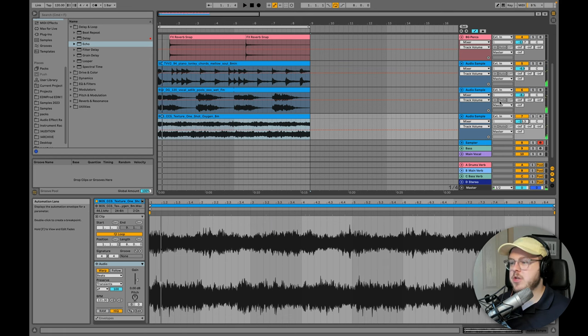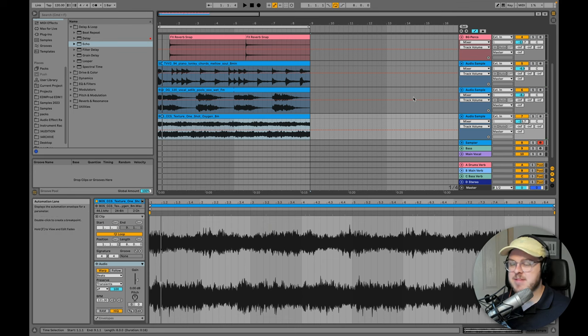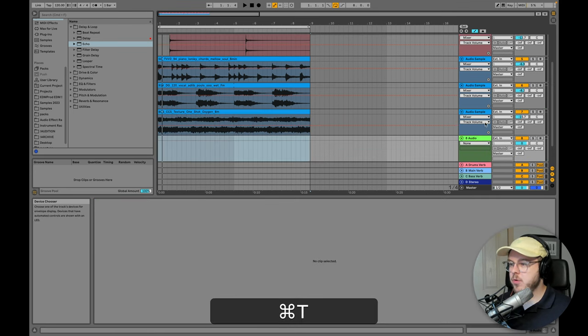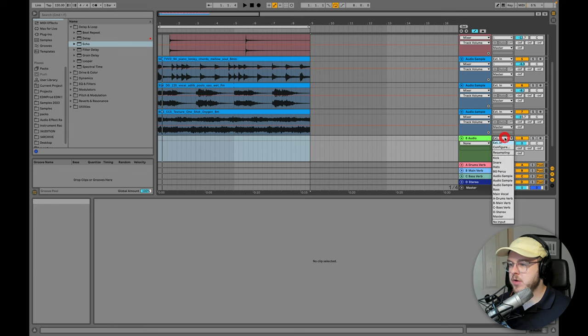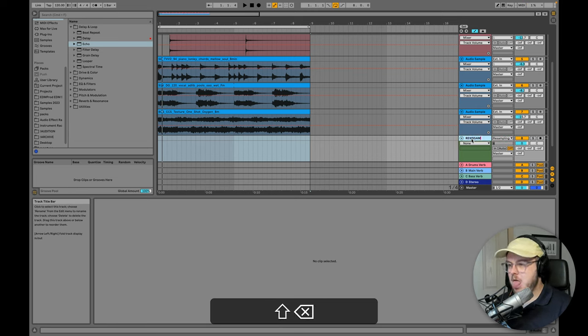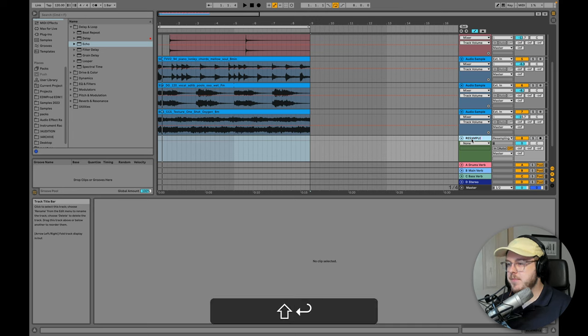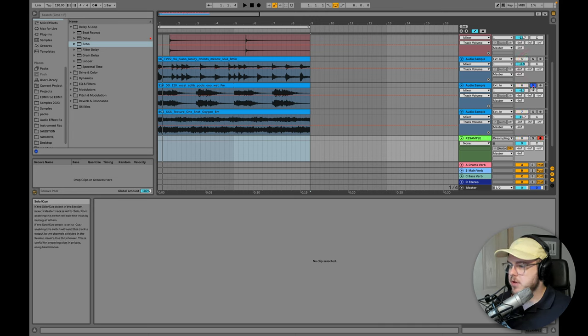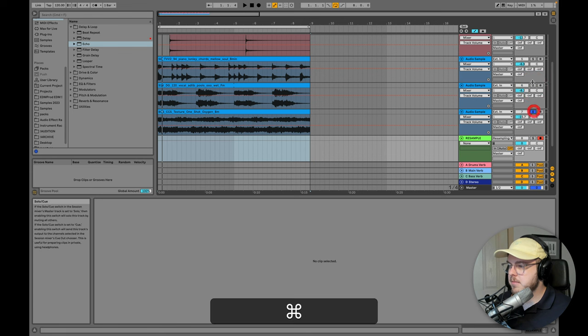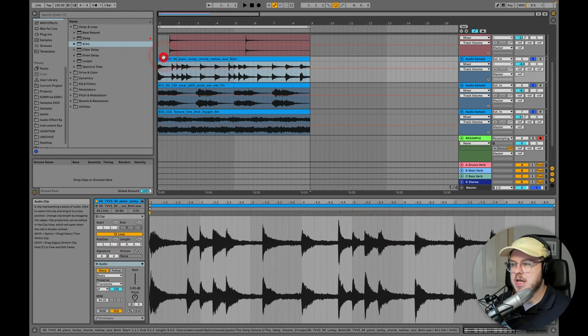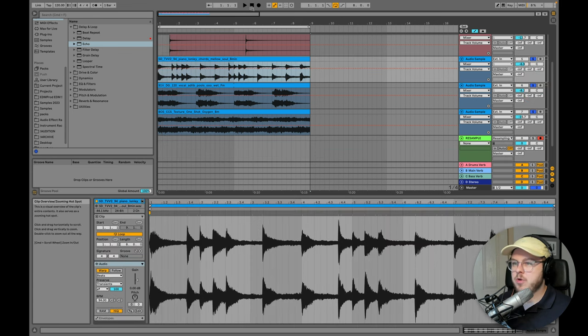Now, obviously what I could do is add processing, mix these a bit better, but for the sake of time, I'm just going to resample all three of these on a new channel. I'm going to call this resample. I'm going to set the input there, solo these three only. Make sure that command or control click to solo all of them individually. And we're just going to record.